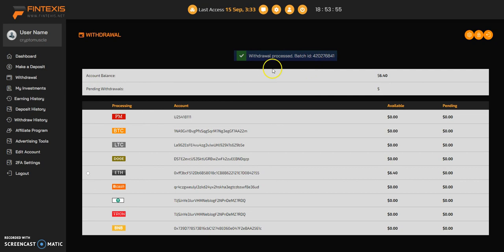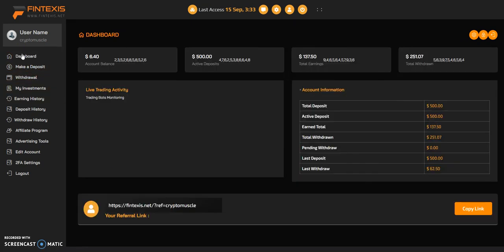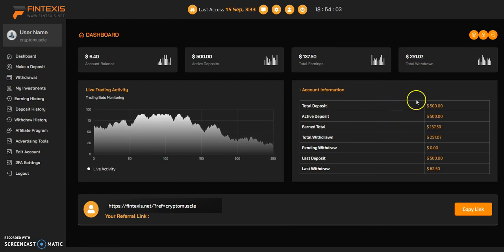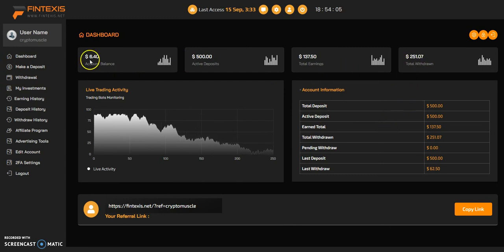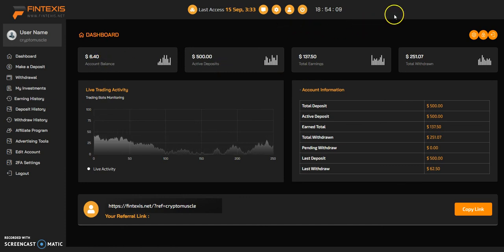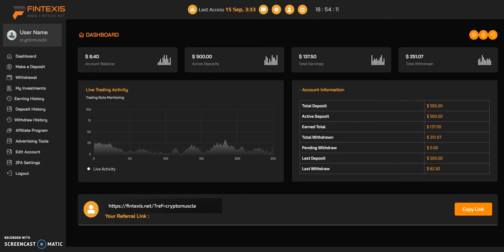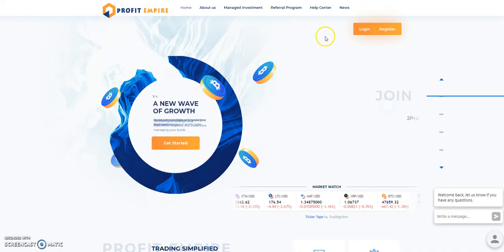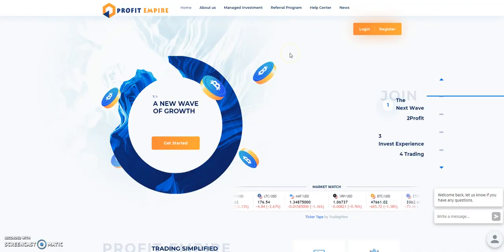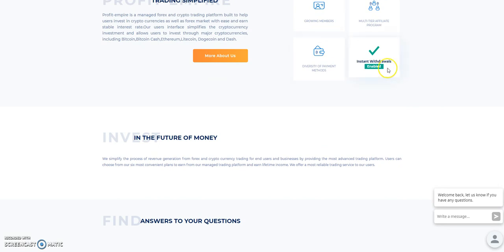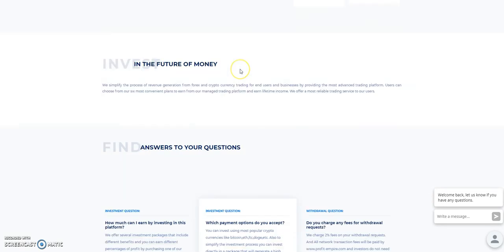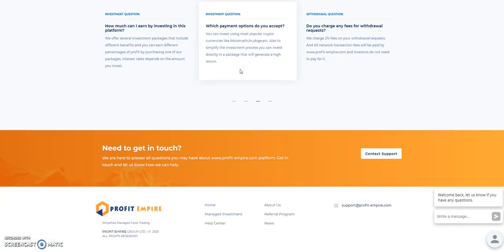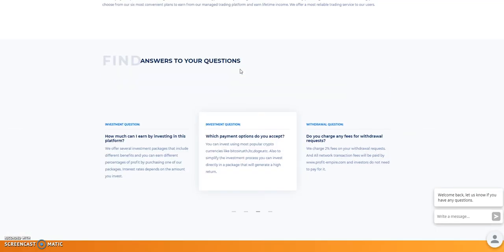If they say they're gonna do instant withdraw, it better be instant. Because if it doesn't, then I'm pulling my links and I'll trash the platform. That's how I do it. So that was Litecoin, batch ID, Perfect Money batch ID. So that is Fintexas paying.